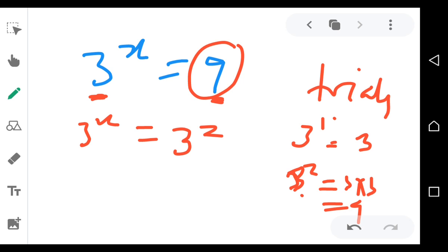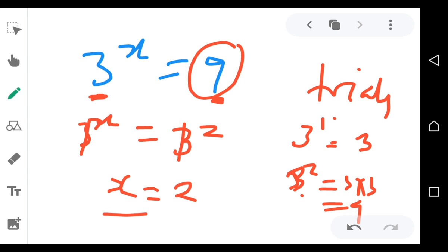Because 3 to the power 2 gives 9, you cancel the bases on both sides and equate the exponents. That means x on top is equal to 2 on top, so the answer is x = 2.